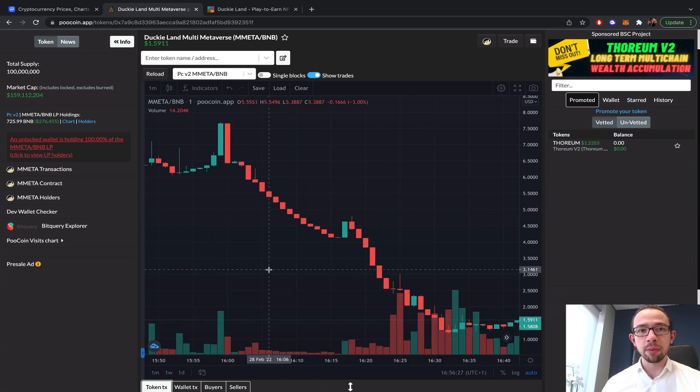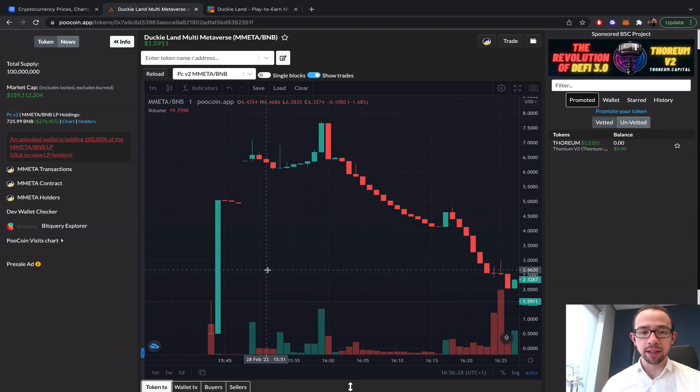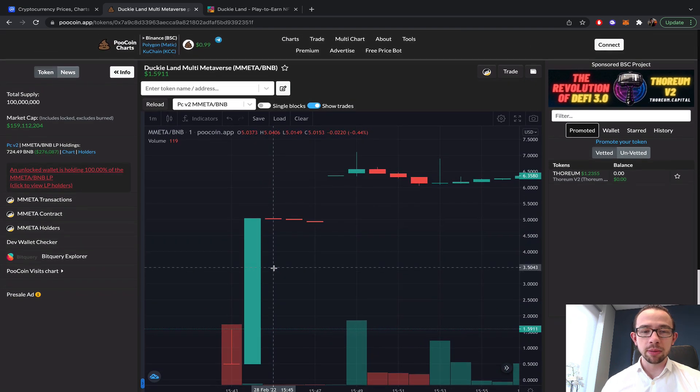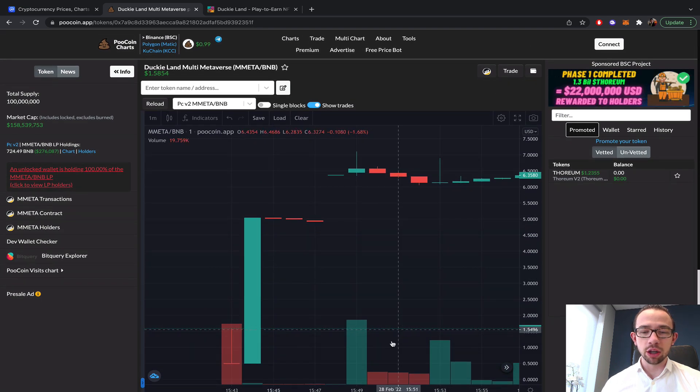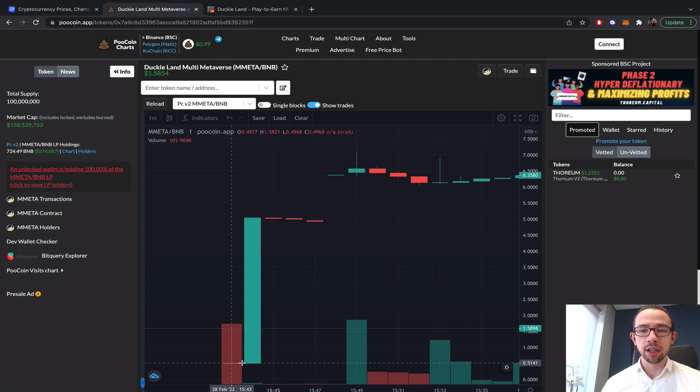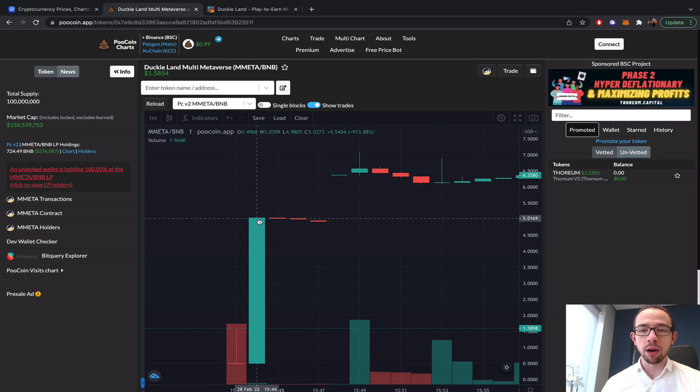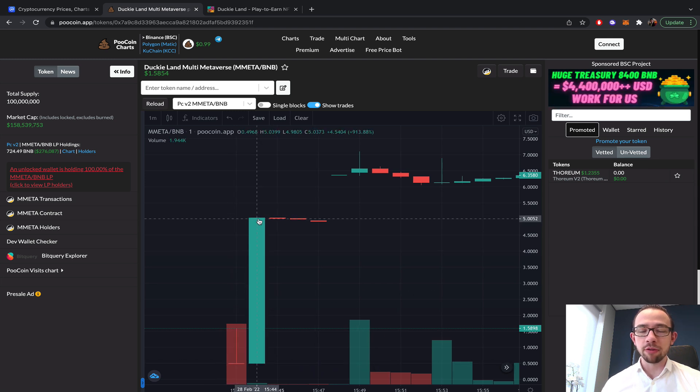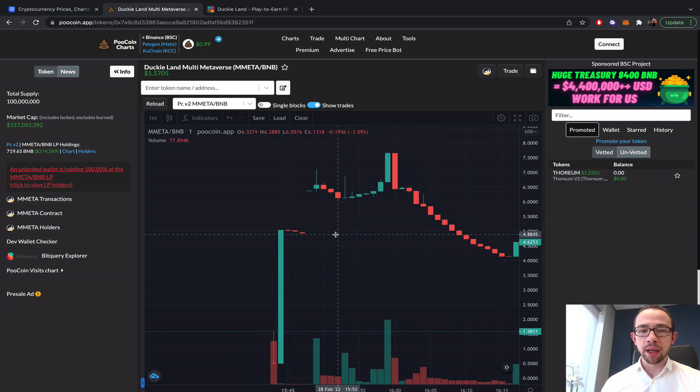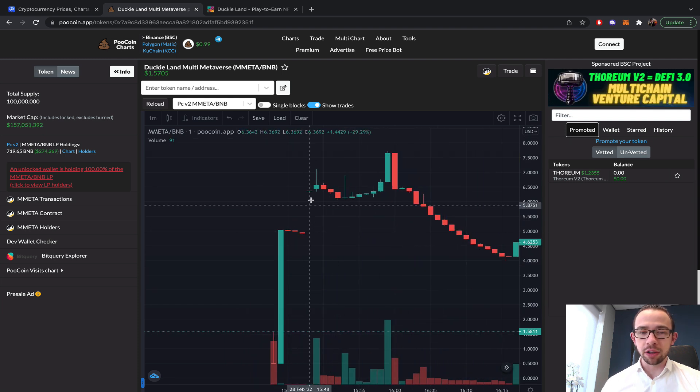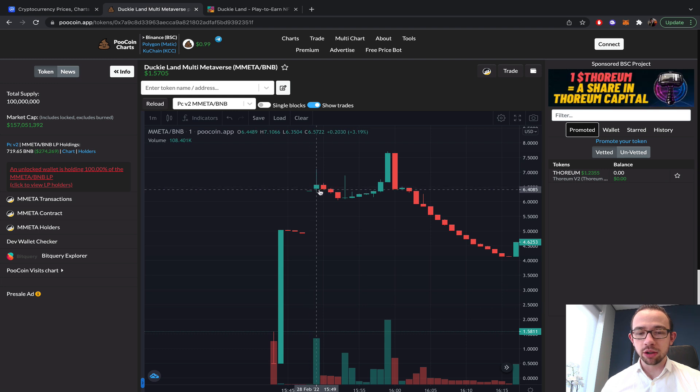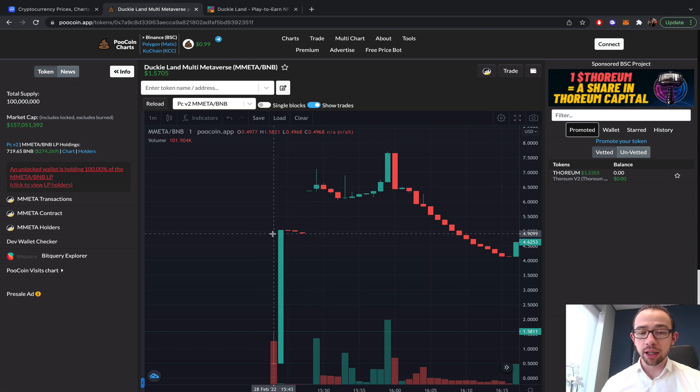When we zoom in to the chart, it did start at the ideal price of about 50 cents, and then there was a huge pump to about five dollars. It basically reached six dollars.